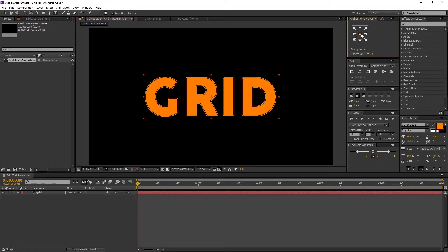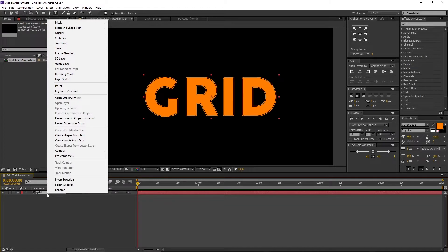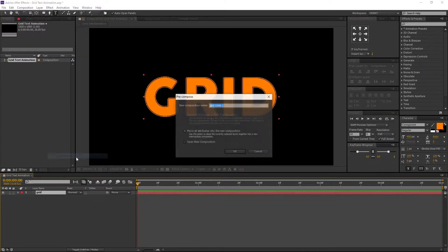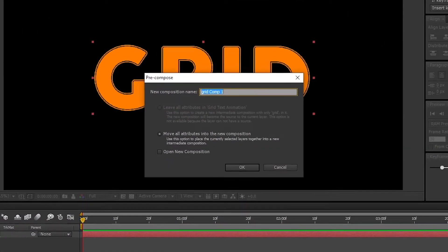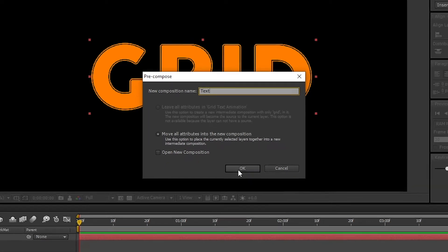Let's pre-compose it. Select the text layer, right click on it, and navigate to pre-compose and select it. I am renaming it to text. Make sure Move All Attributes is selected. And press OK.